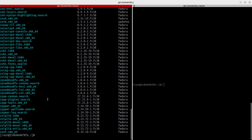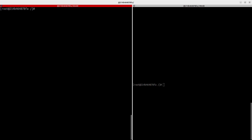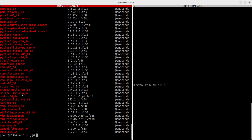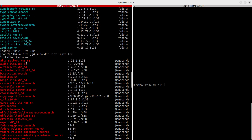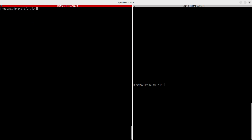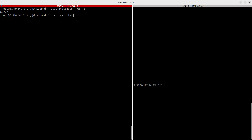That is how to list all packages. To list packages actually installed on your system, use `dnf list installed`. This lists only what's installed locally, which is far fewer. You can pipe either command to `wc -l` to count: the available list has about 69,000 packages, while the installed list has just 148.